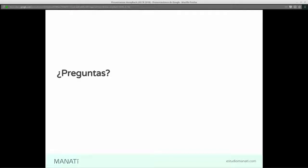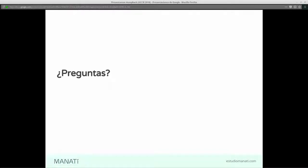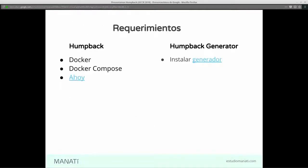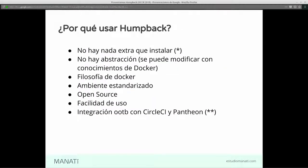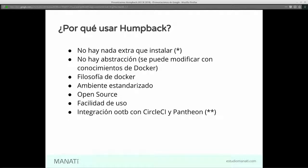Entonces, en cambio, Homeback, acá sí tenemos un contenedor para el browser, un contenedor para el CLI, un contenedor para la base de datos. Entonces, nos permite mejorar mejor los fallos que puedan haber en uno o en otro ambiente. En cambio, Lando, si tenemos un error, tenemos que destruir todo y volver a empezar. Acá no, si tenemos un error en la base de datos, solamente destruimos la base de datos y seguimos, por ejemplo.